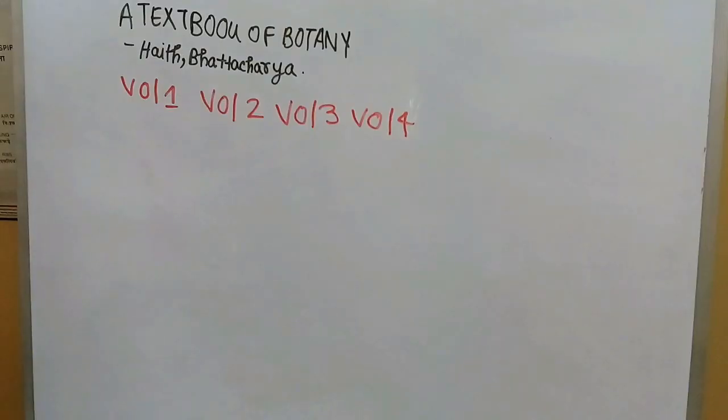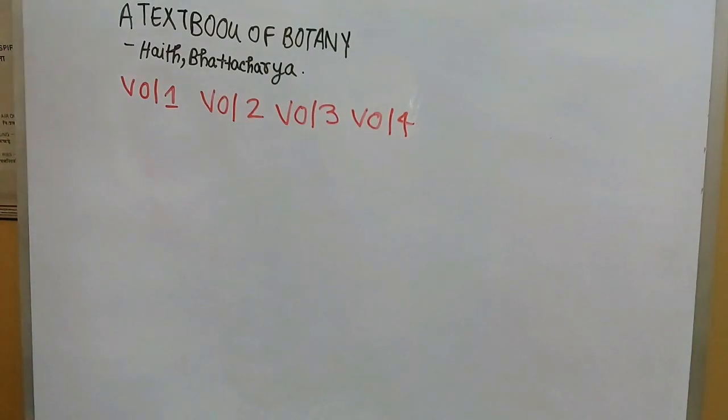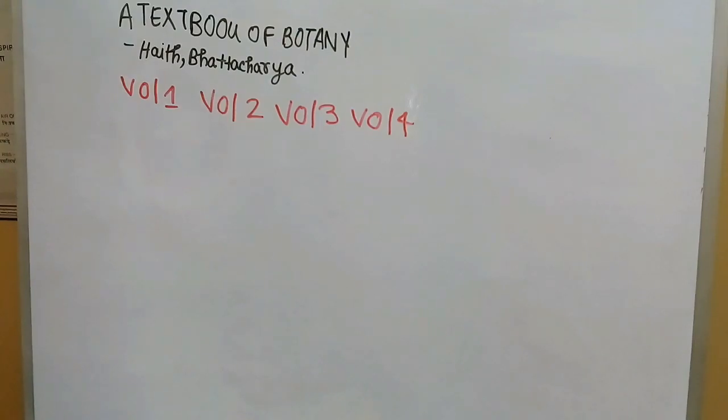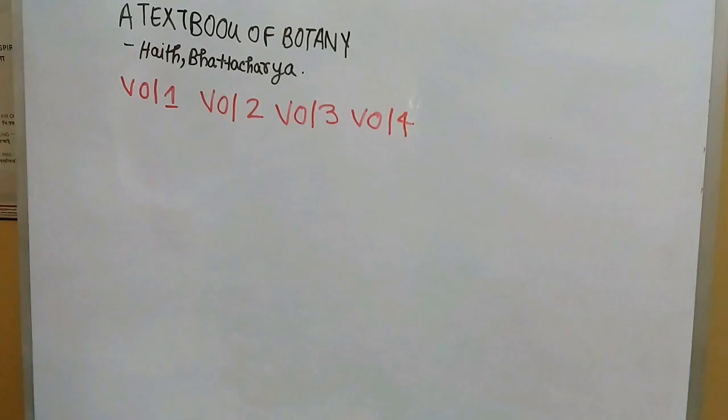You can follow many books, but I won't suggest you to follow many books. Yes, you can follow if you want, but it's up to you. I would say that one book in first year is enough. So let's see. In first year I followed the book of Botany which is a textbook of Botany commonly known as Hath Bhattacharya.